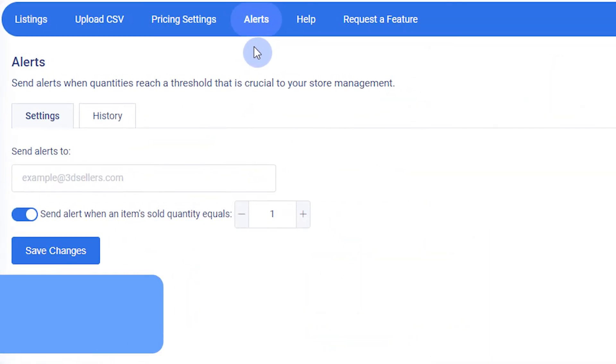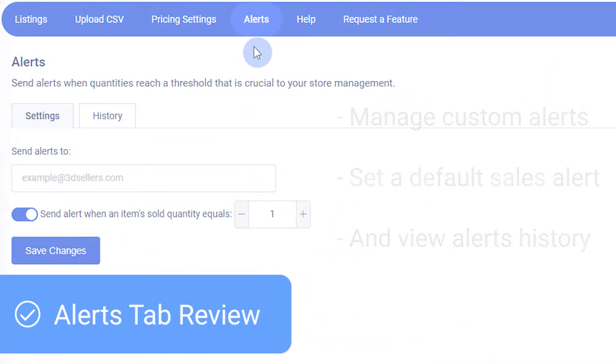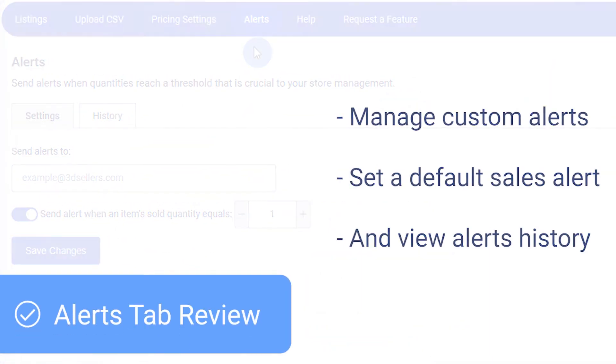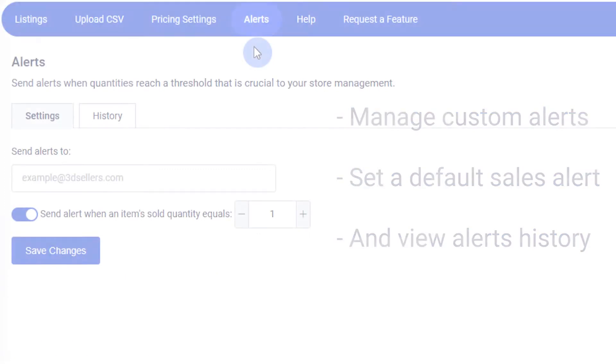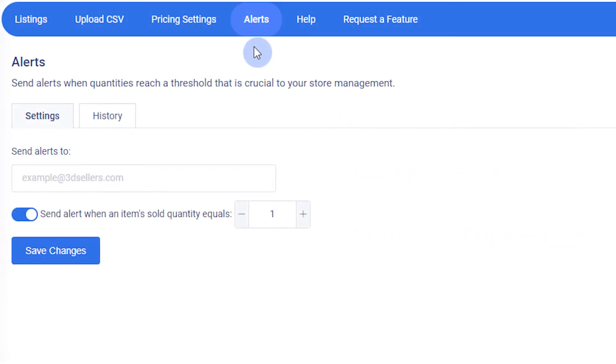The Alerts page is where you can manage custom alerts, set a default sales alert, and view alerts history. Before setting alerts, enter the email address you'd like to send alerts to.